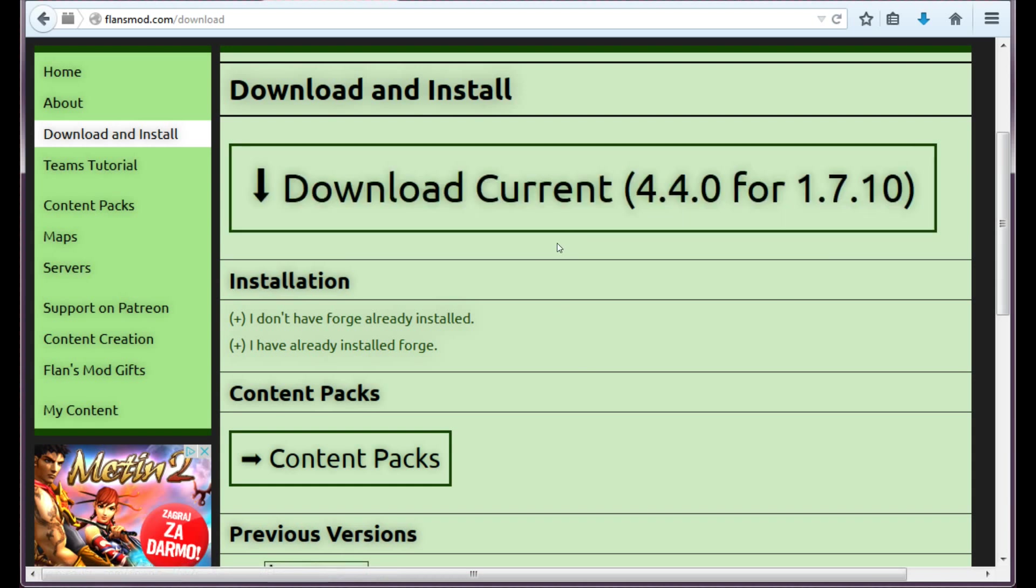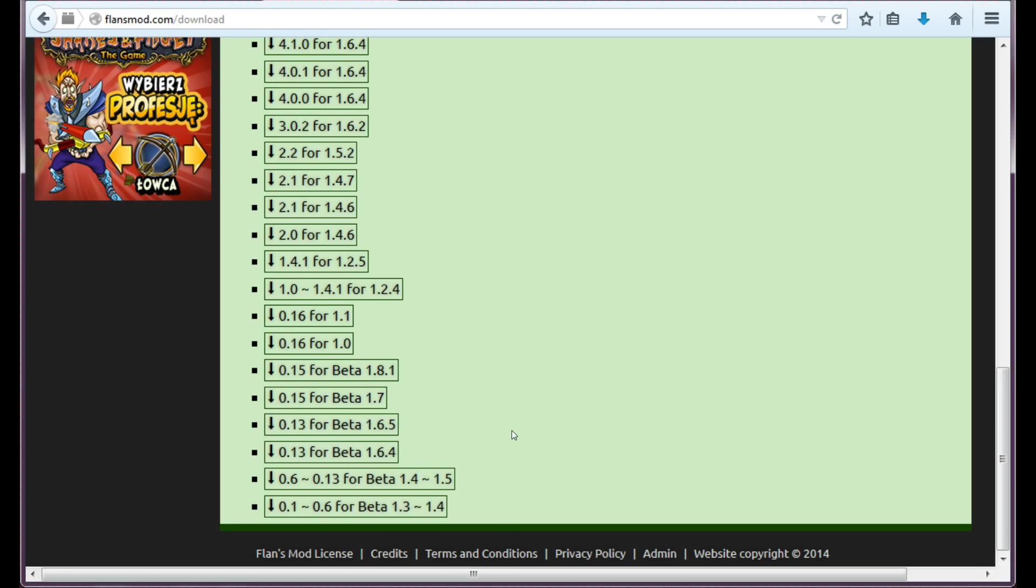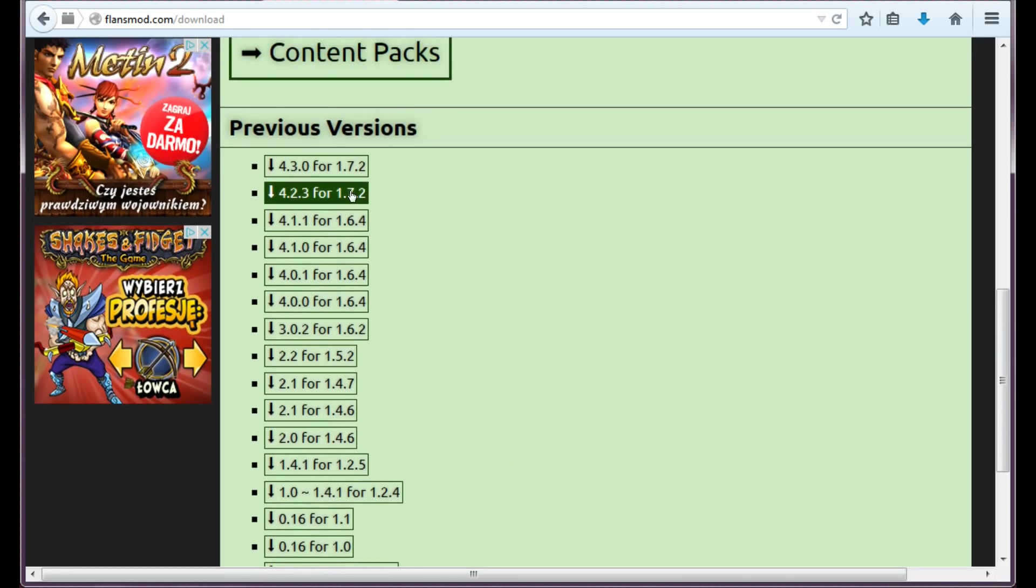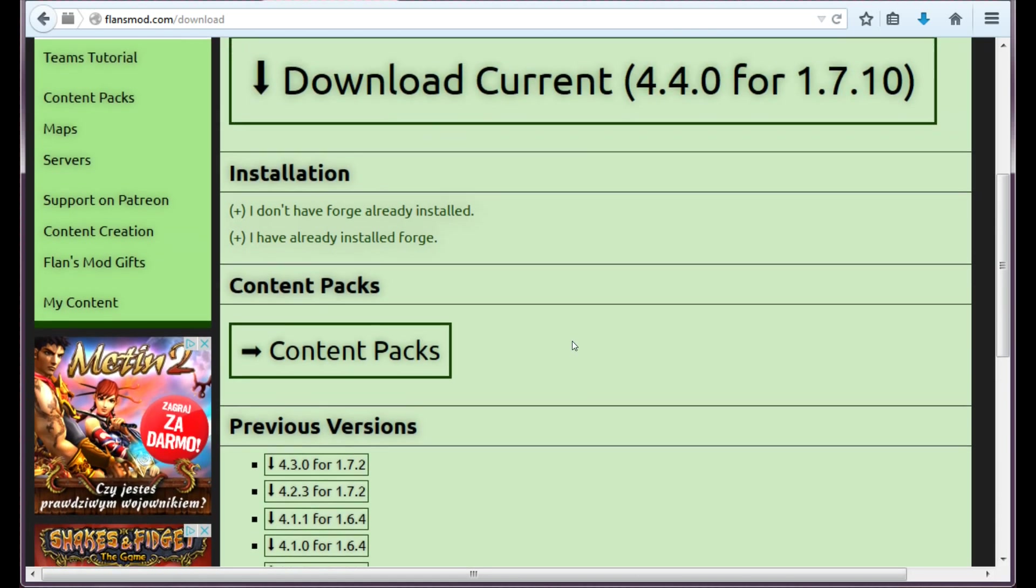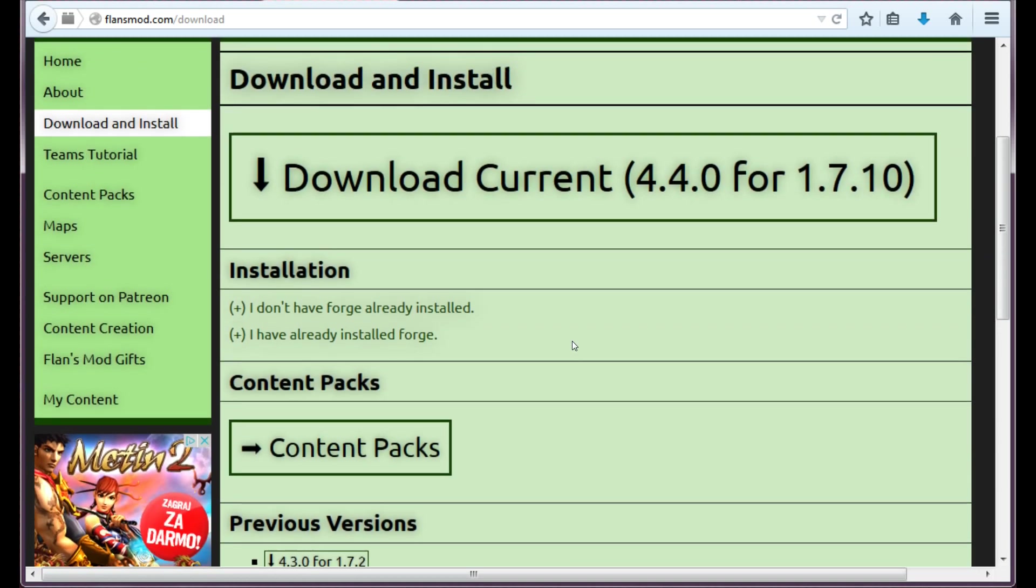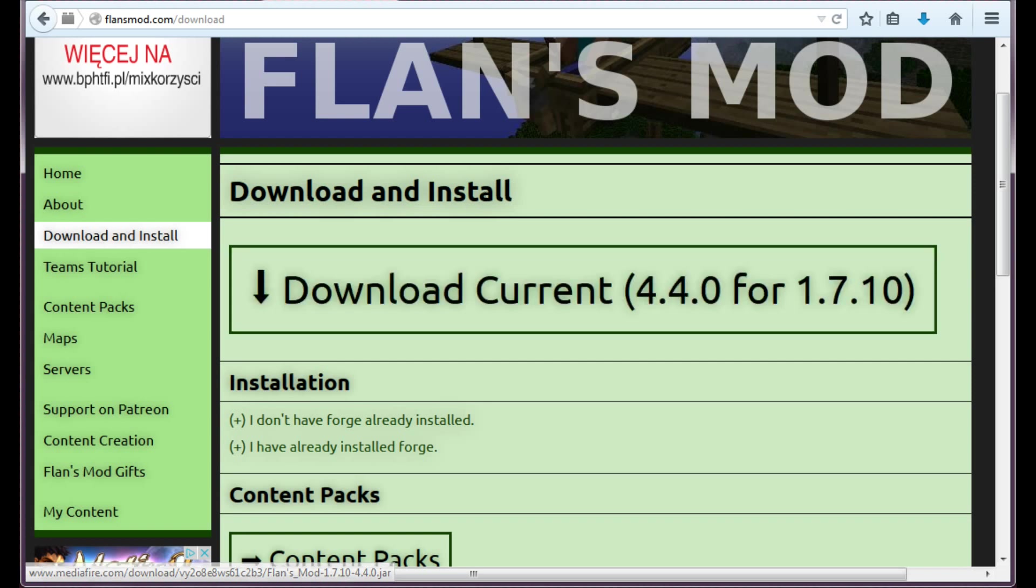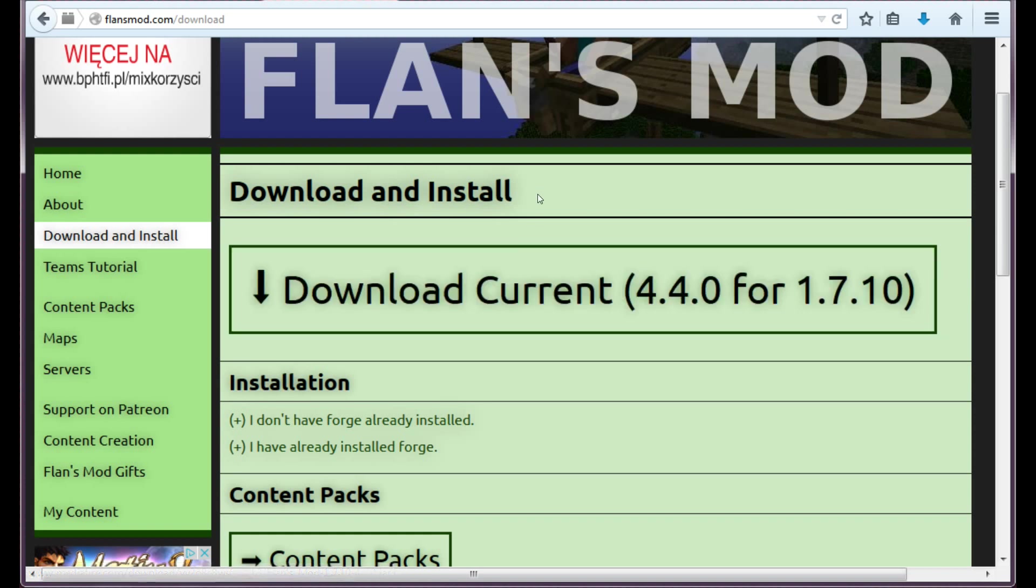Here you will have to click the big button download current 4.4.0 for 1.7.10. This is the latest version. If you want to install Flansmod for whatever other version, here you have all the previous versions so that you could just select one of these. Let's say you want to install it for 1.7.10, so just click this really big green button here.